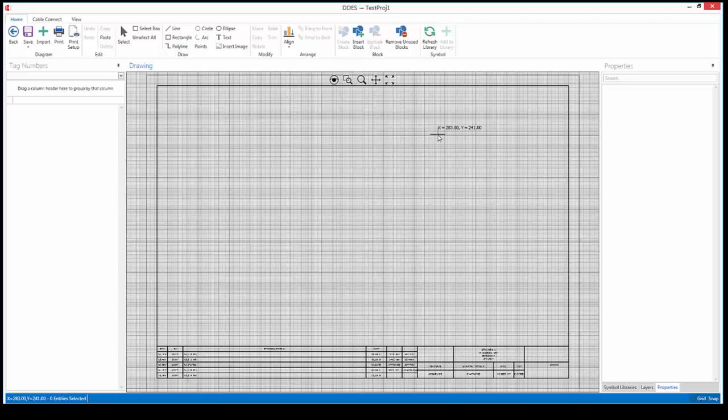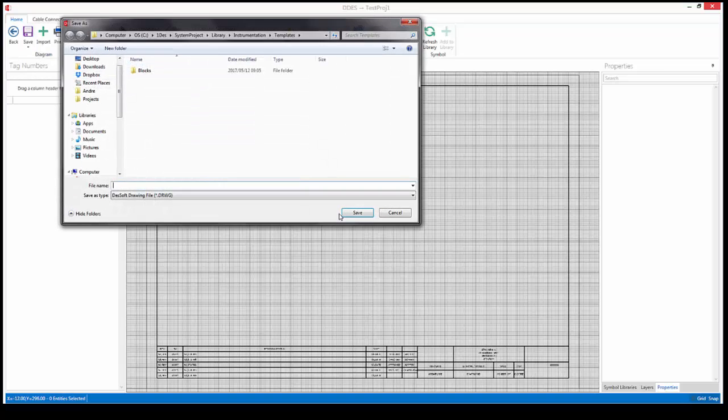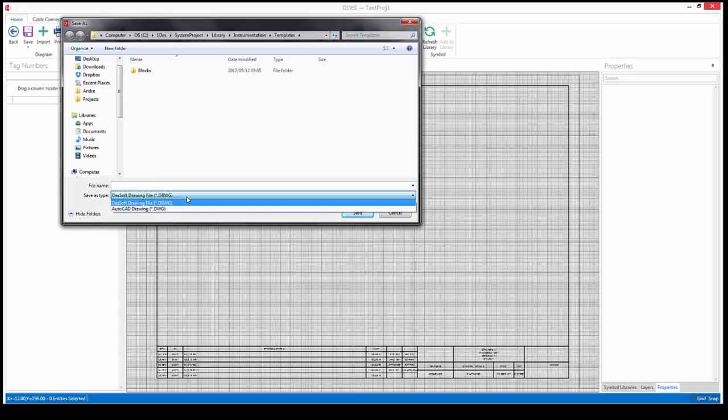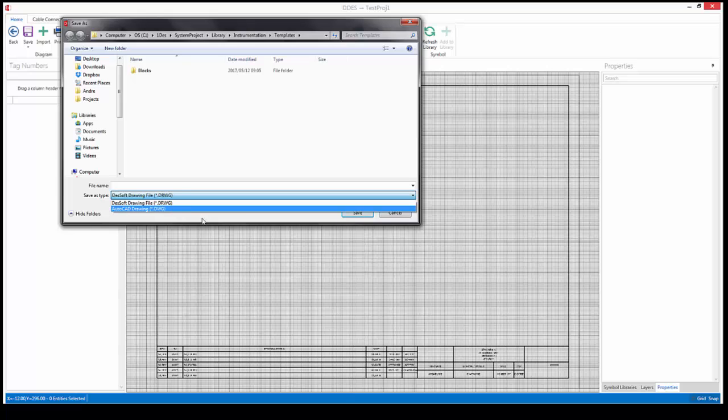I'm going to click on remove unused blocks so that it clears all the existing blocks. Now as I said we can go and design a template from scratch. Later on we can go and we can also save this as either an existing DRWG file or an AutoCAD DWG file.